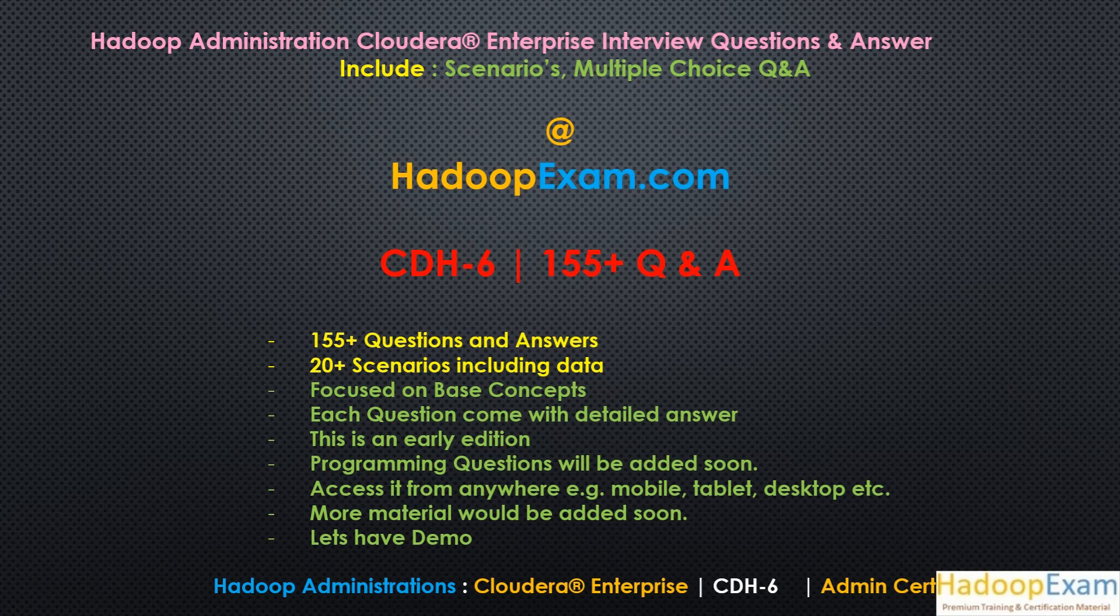There are total 155 plus interview questions and answers we would be providing using this ebook. So in this book, we are mostly discussing Hadoop Administration for the Cloudera Enterprise Solution.